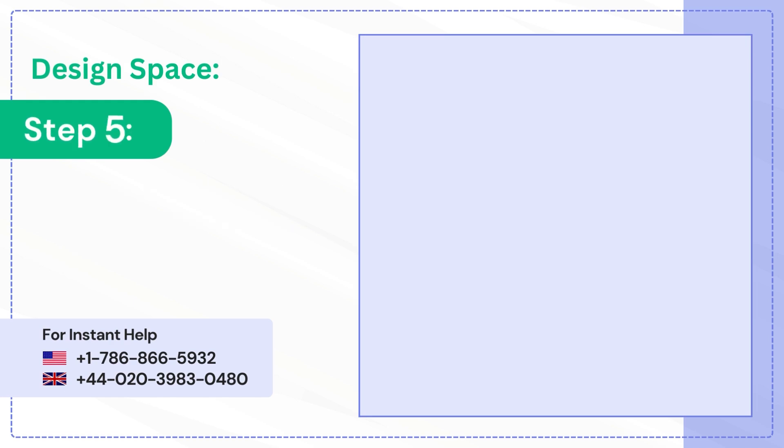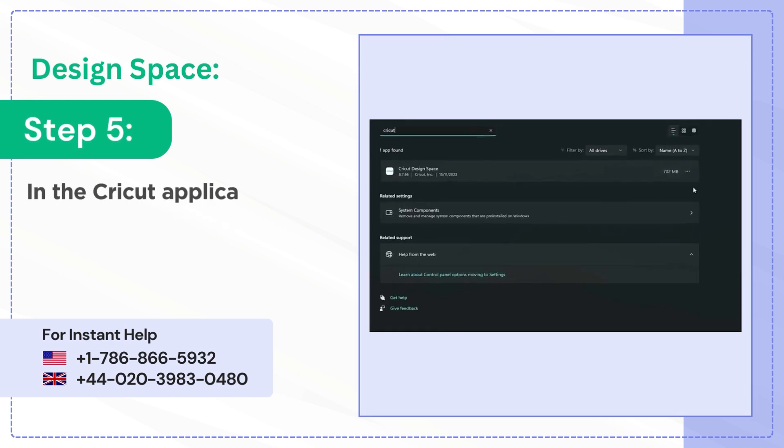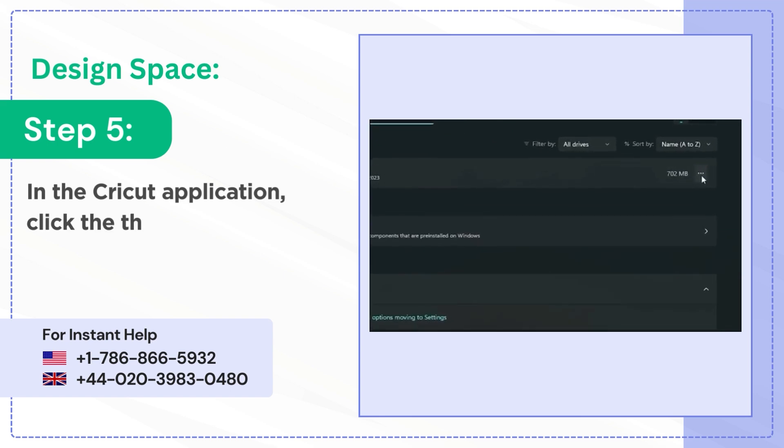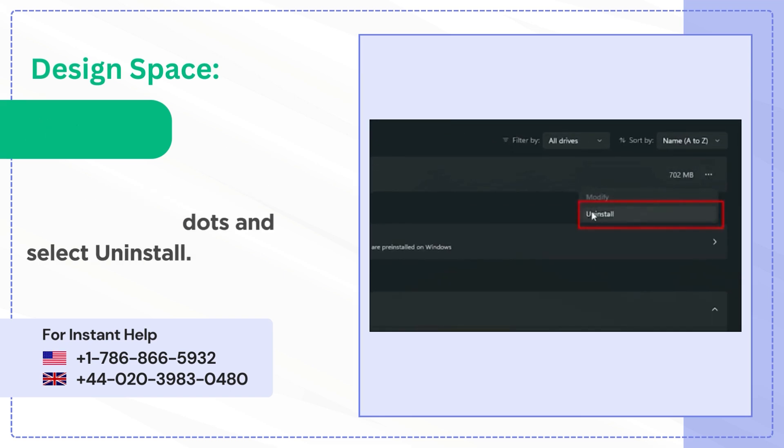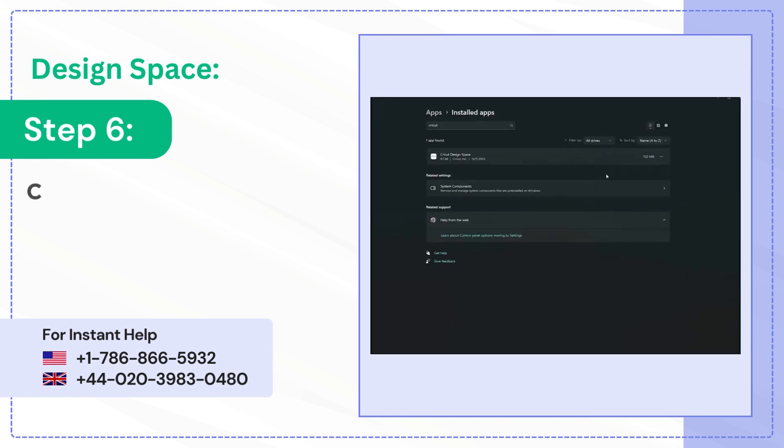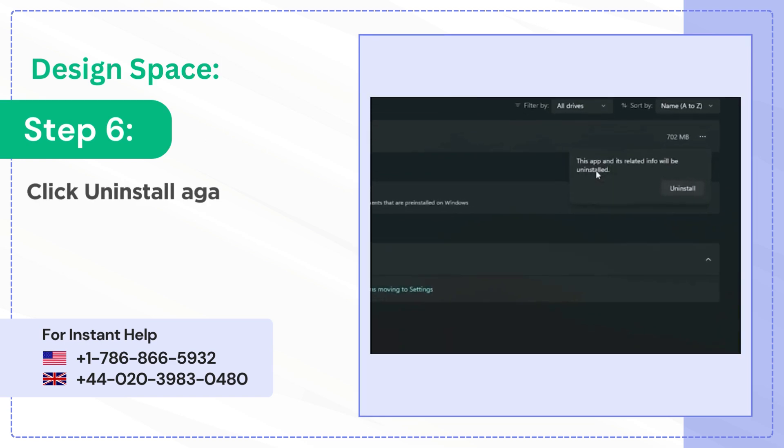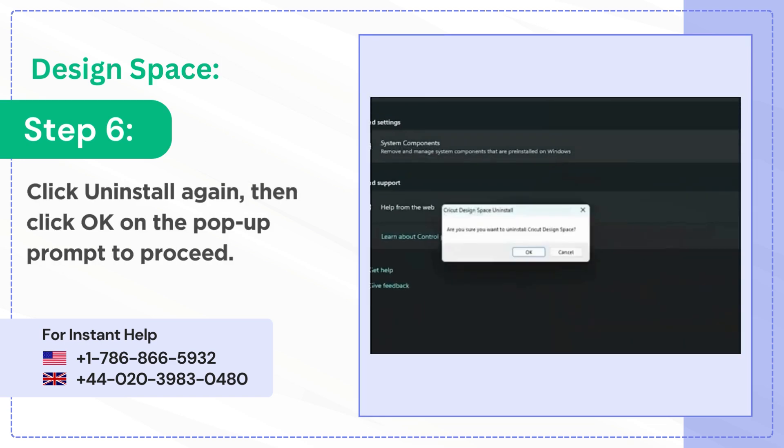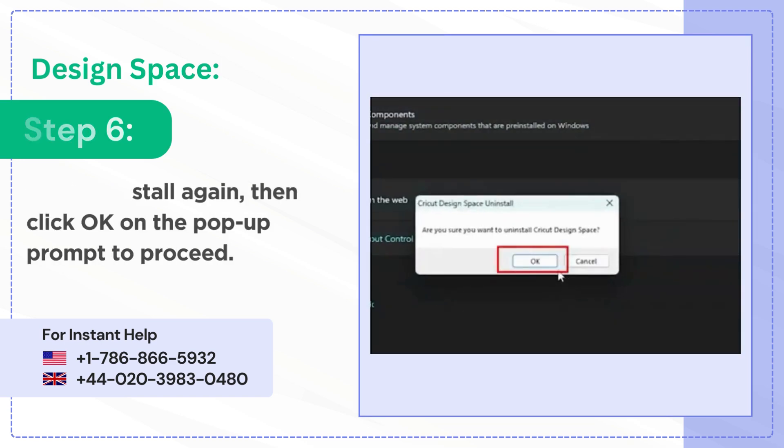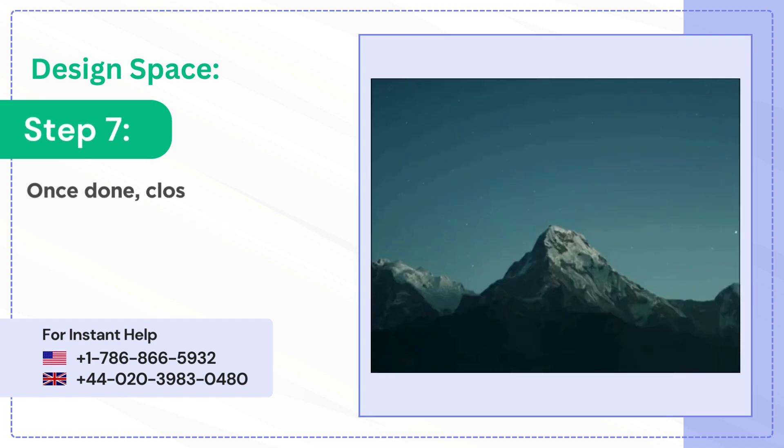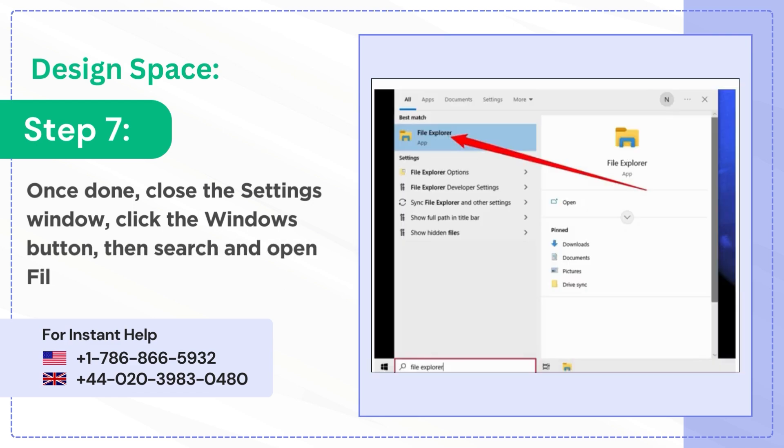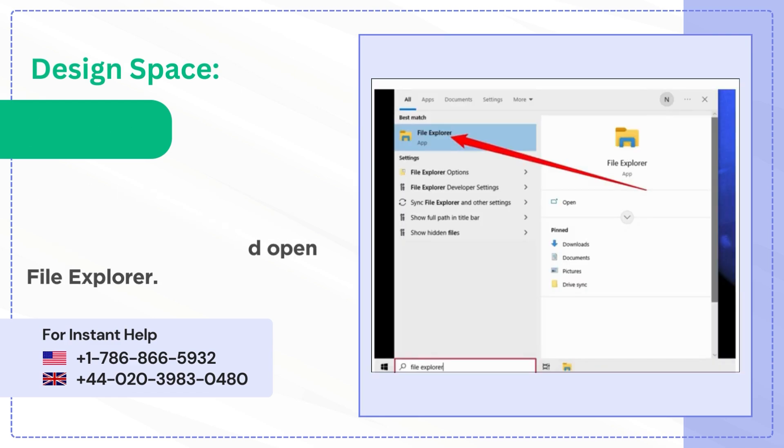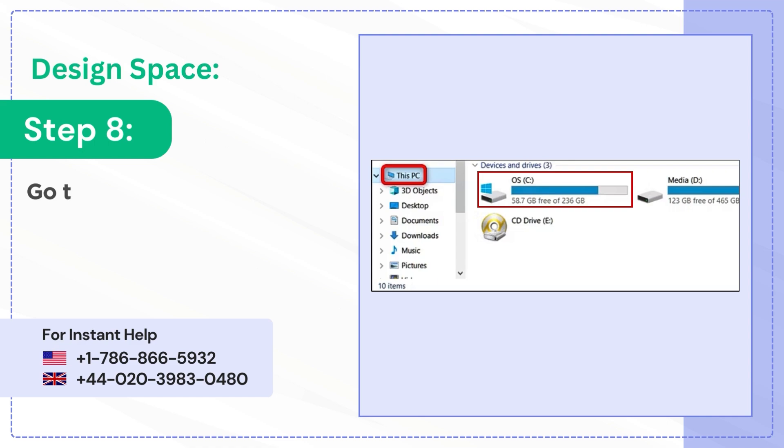Step 5: In the Cricut application, click the three dots and select Uninstall. Step 6: Click Uninstall again, then click OK on the pop-up prompt to proceed. Step 7: Once done, close the Settings window, click the Windows button, then search and open File Explorer. Step 8: Go to this PC and select OS C Drive.